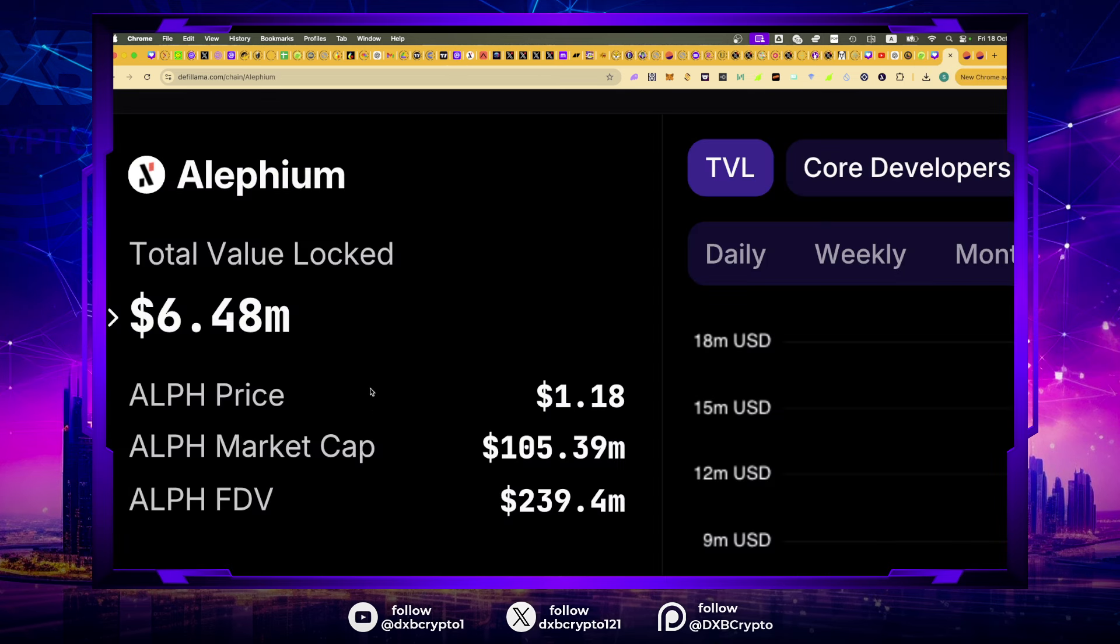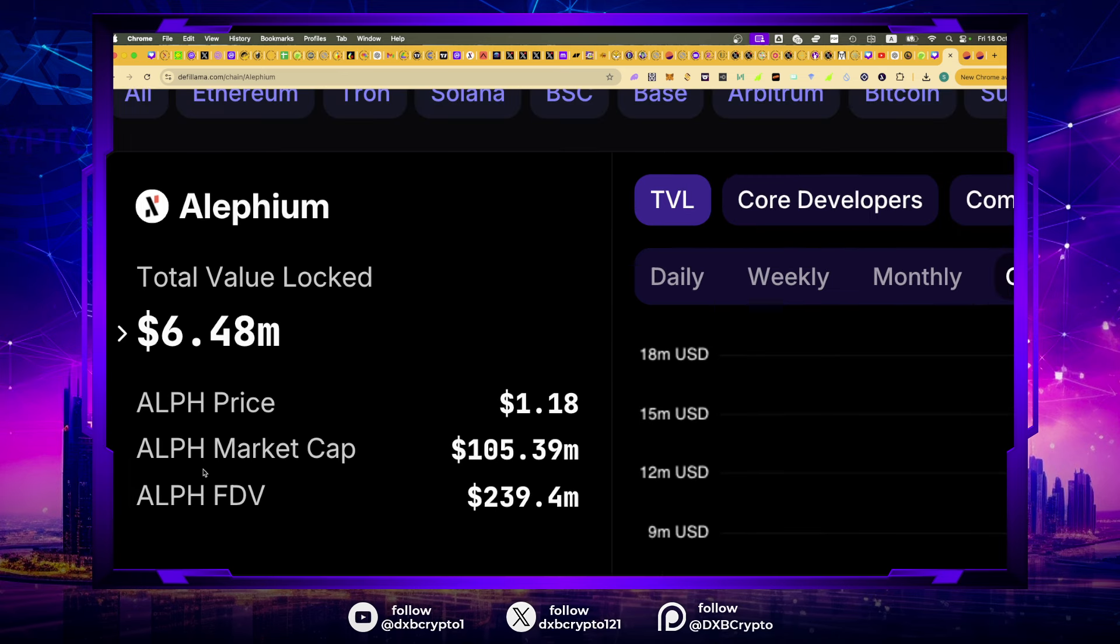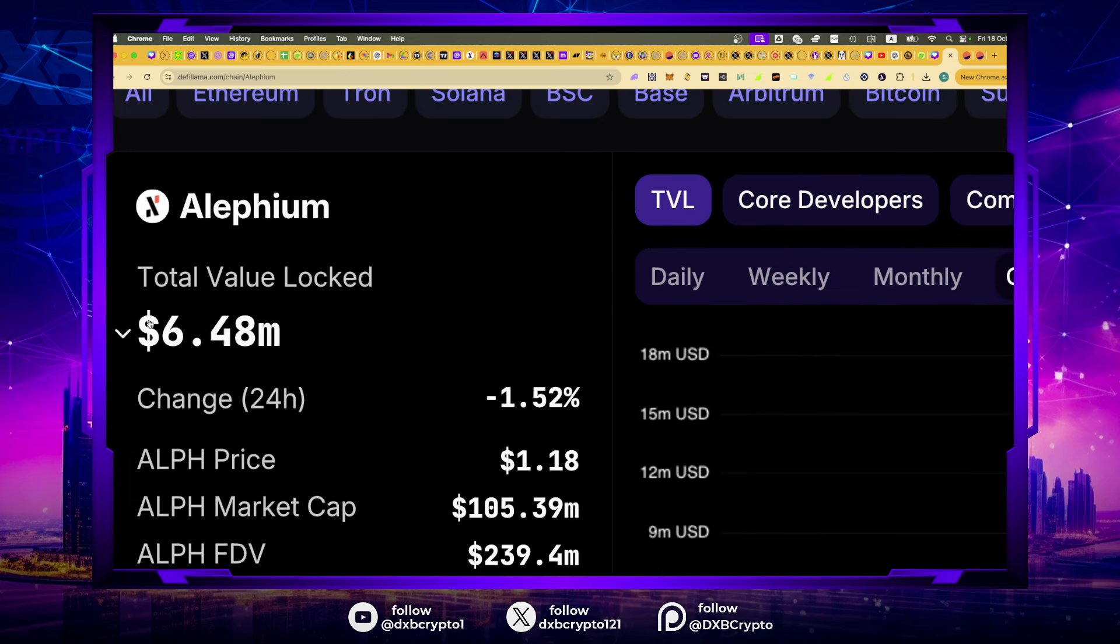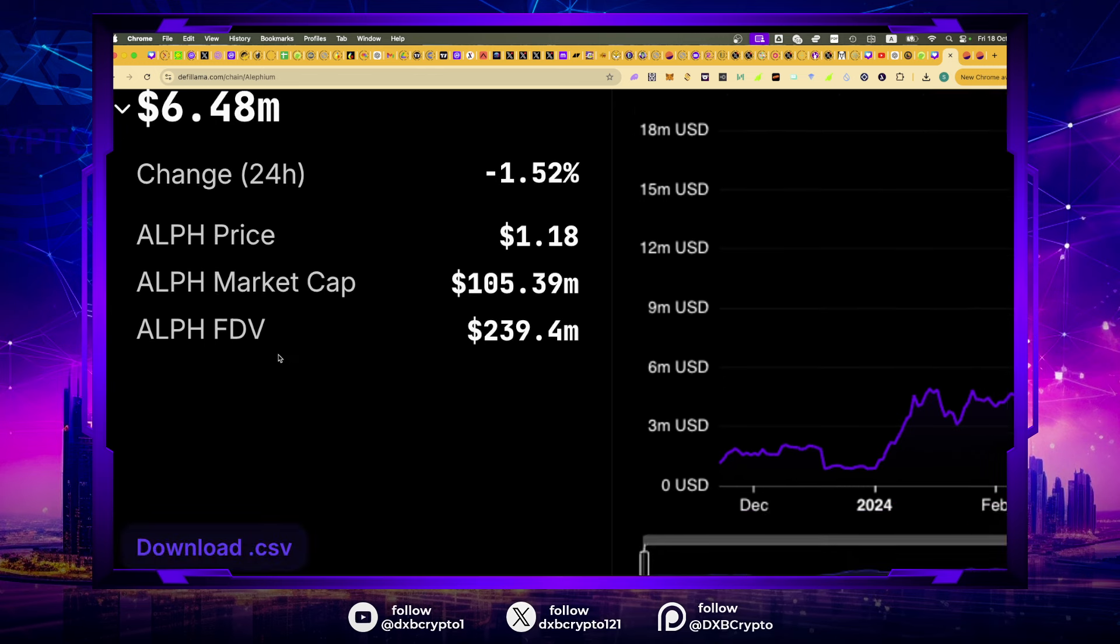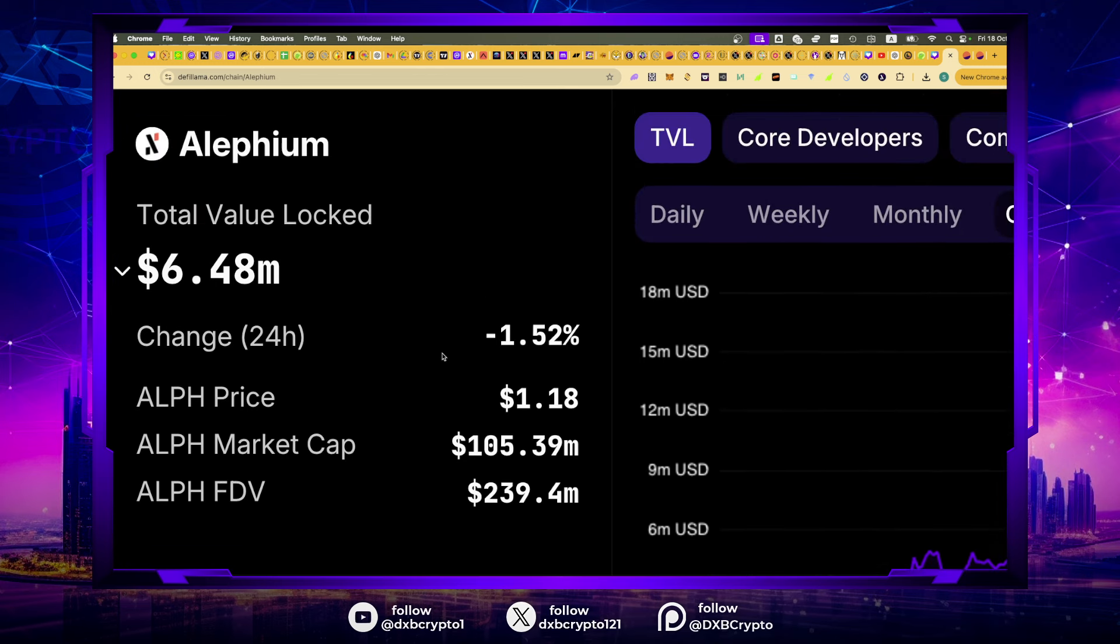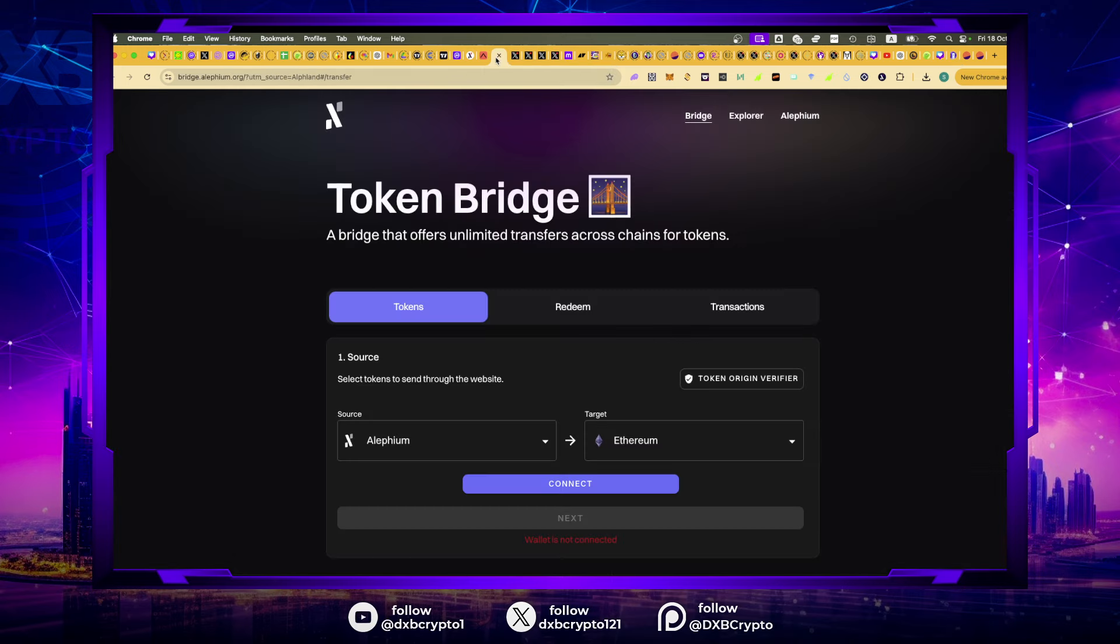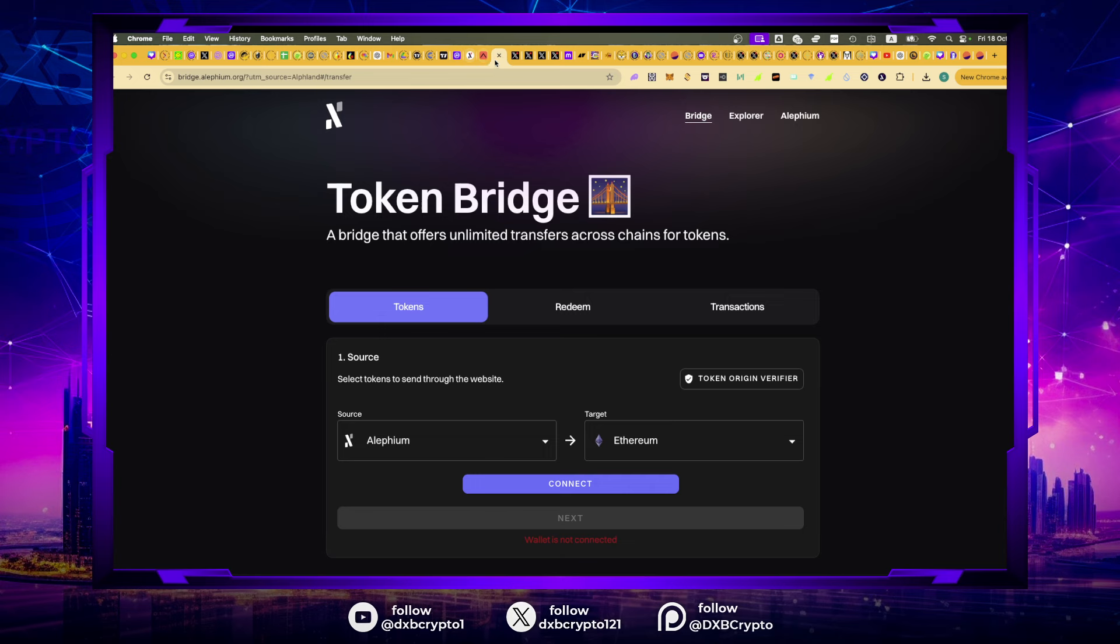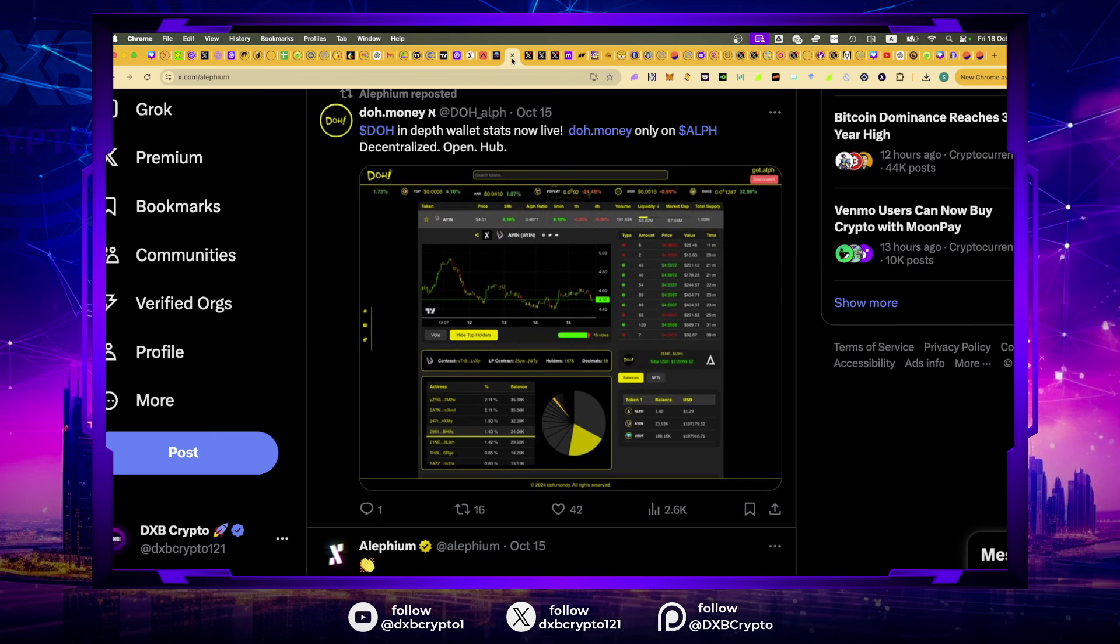But why should you continue to believe Alephium? First of all, a concern for me is the TVL. It has a tiny $6 million TVL in the ecosystem. And you can see here, in the last 24 hours, the TVL has also decreased by 1.5%.